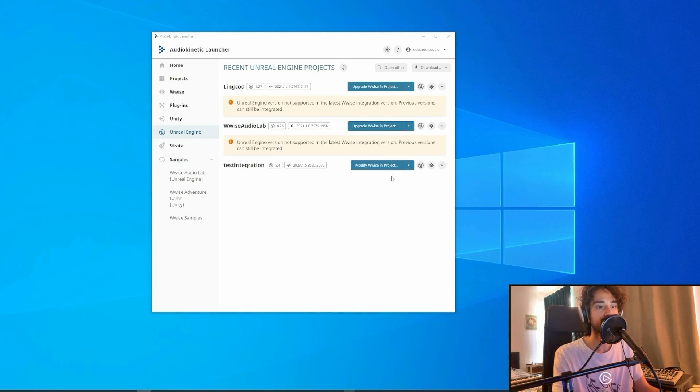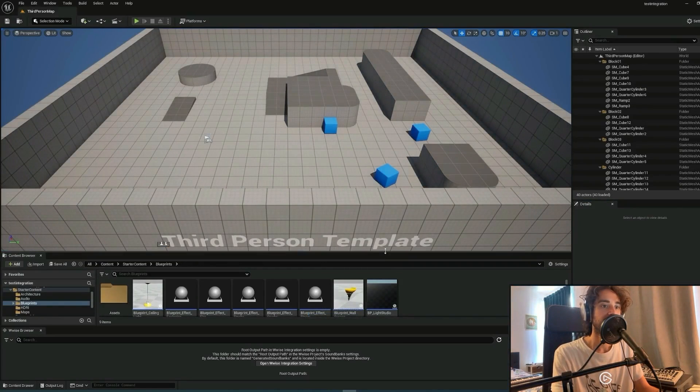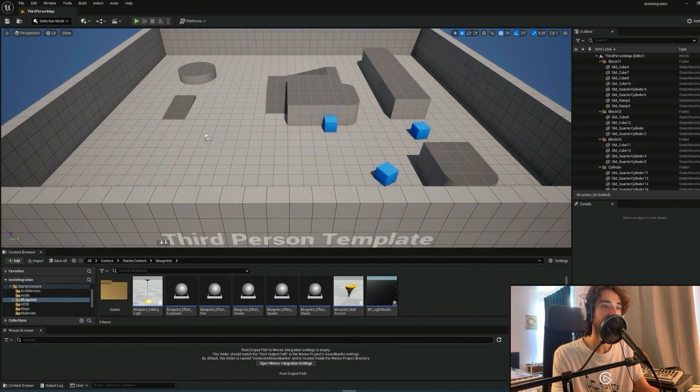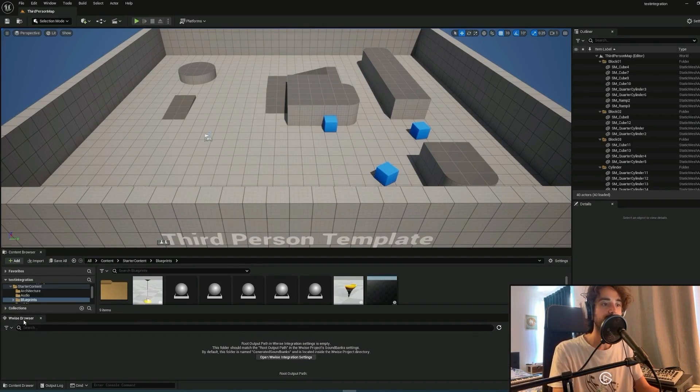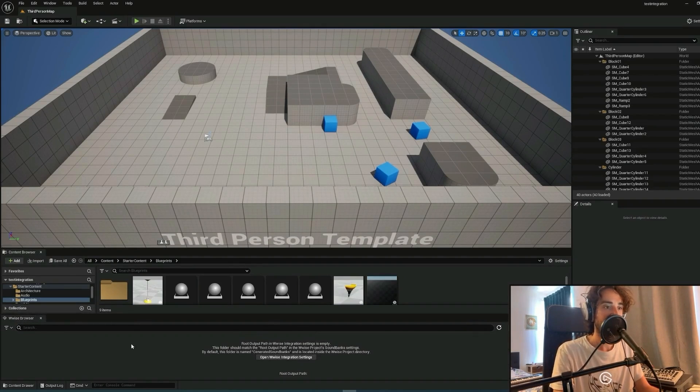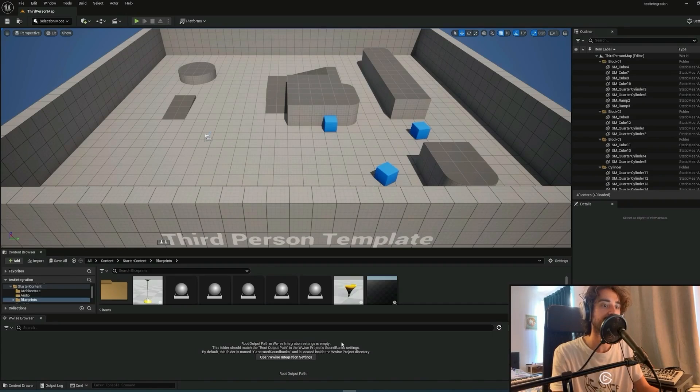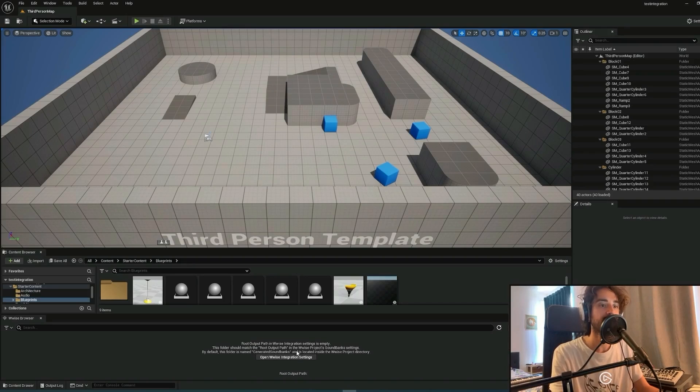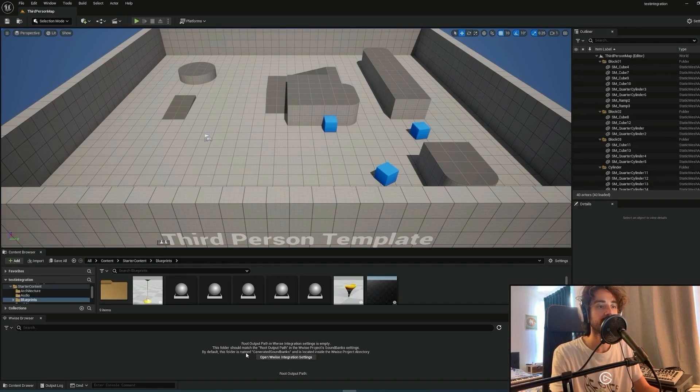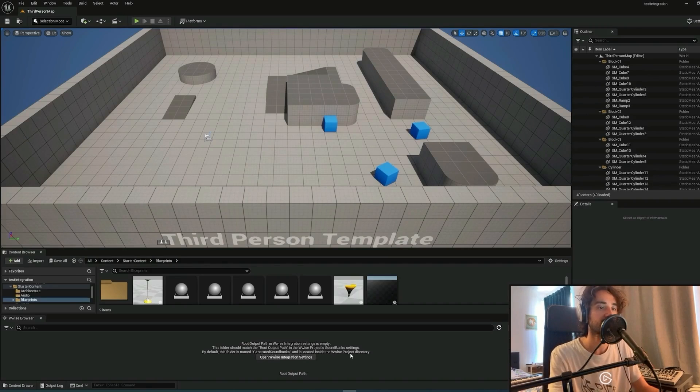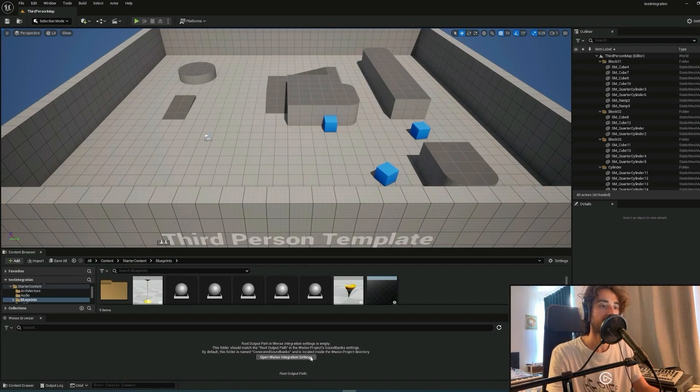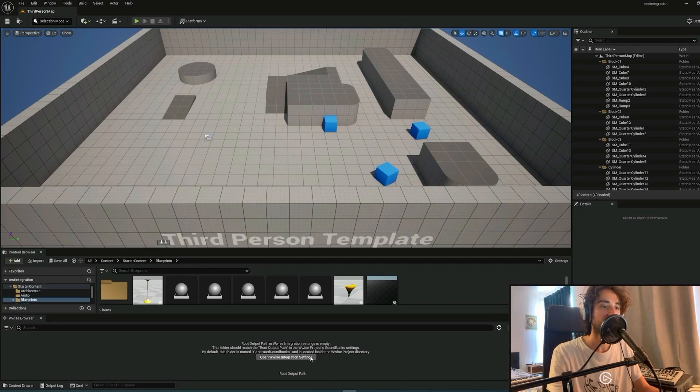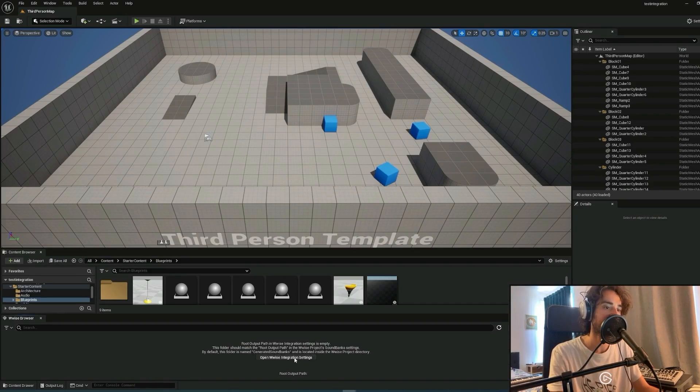So here we are, our project is open, but as you can see here on the WISE browser, we have a message that says root output path in WISE integration settings is empty. This folder should match the root output path in the WISE project sound bank settings. By default, this folder is named generated sound banks and is located inside the WISE project directory. So now we will need to manually allocate the generated sound banks folder in the directory.